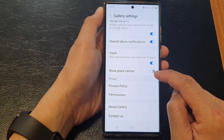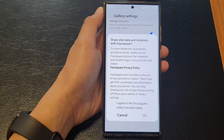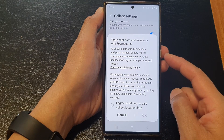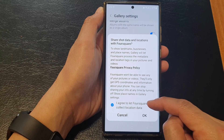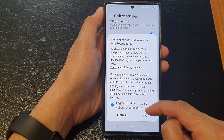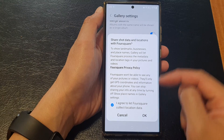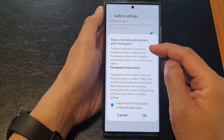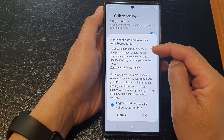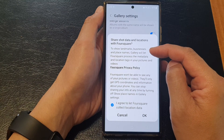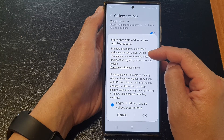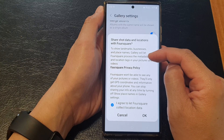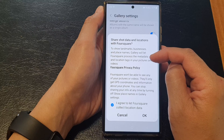Tap on the toggle button to switch it off or turn it on. When you are switching it on, it says you need to agree to let Foursquare collect location data. This will allow it to show landmarks, businesses, and place names. Gallery will let Foursquare process the metadata and location tags in your pictures and videos.